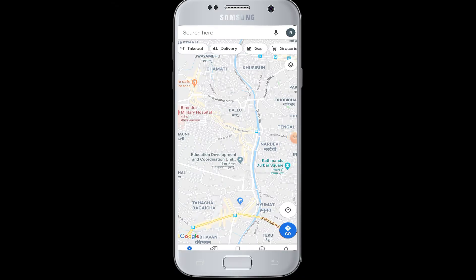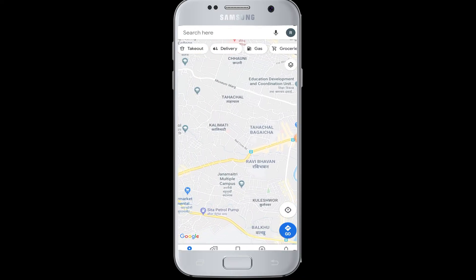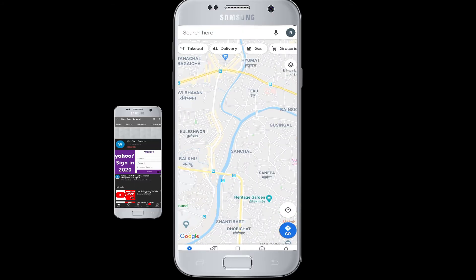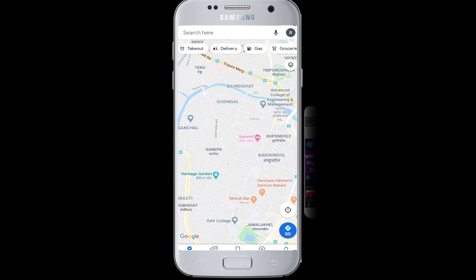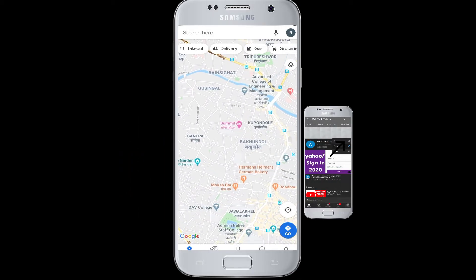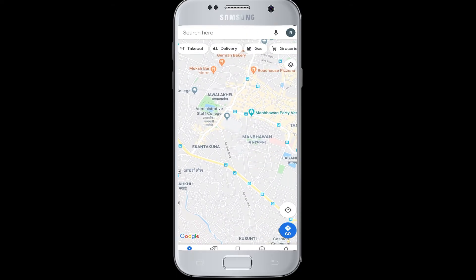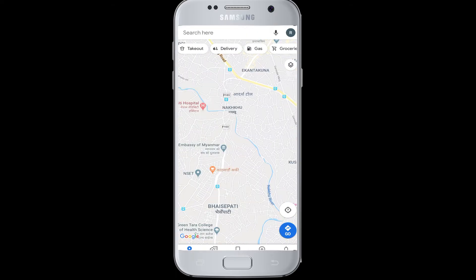Hello everyone, welcome to Webtech Tutorials. Today's tutorial is about how to set your parking location on Google Maps. Before moving on, if you have not subscribed to our channel, hit the subscribe button to Webtech Tutorials for our helpful web tutorials and videos.